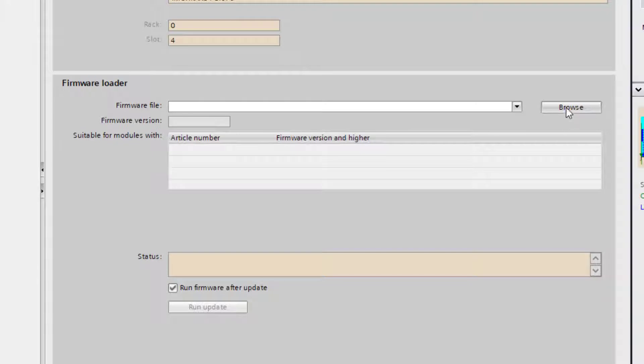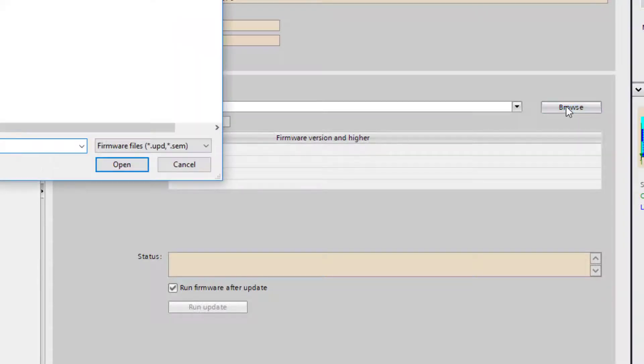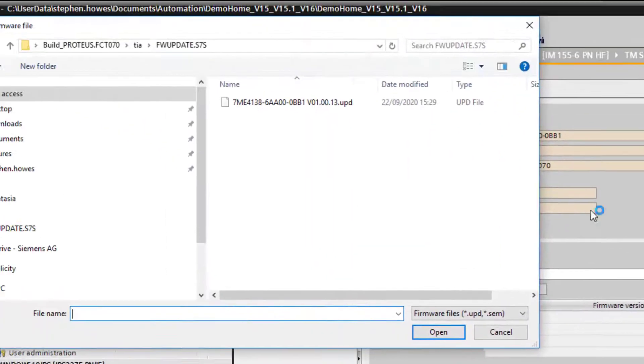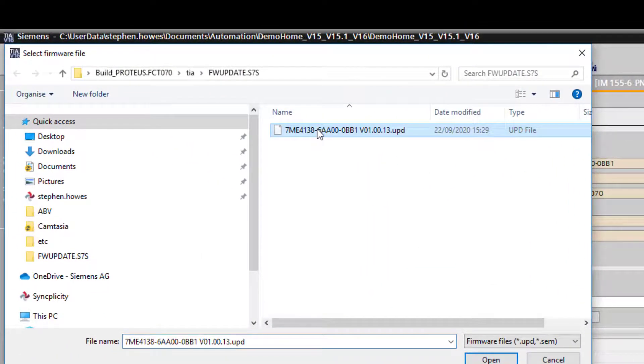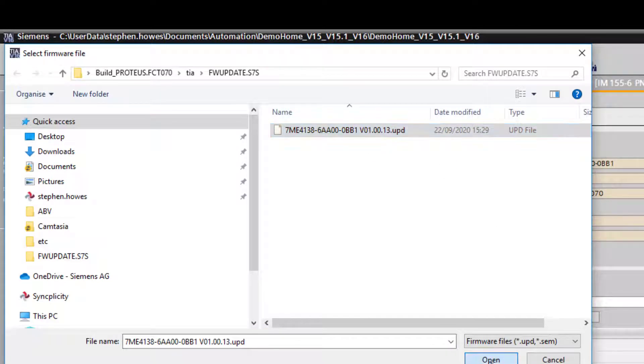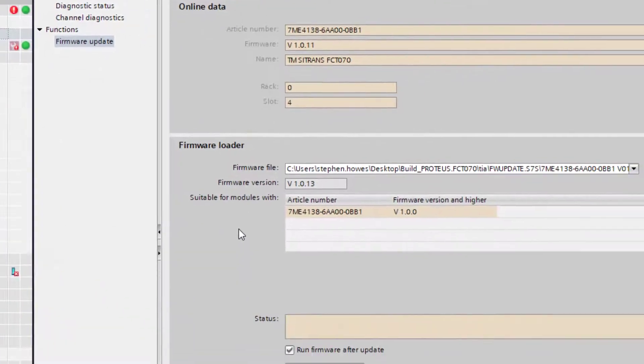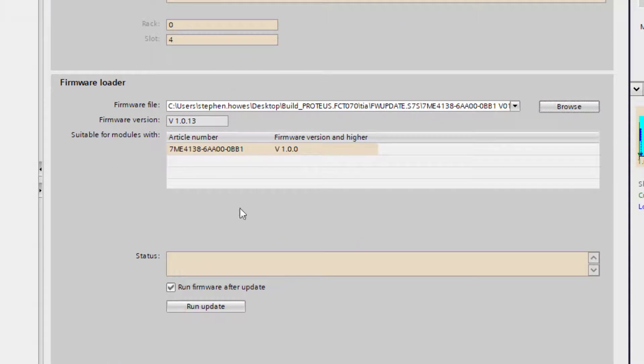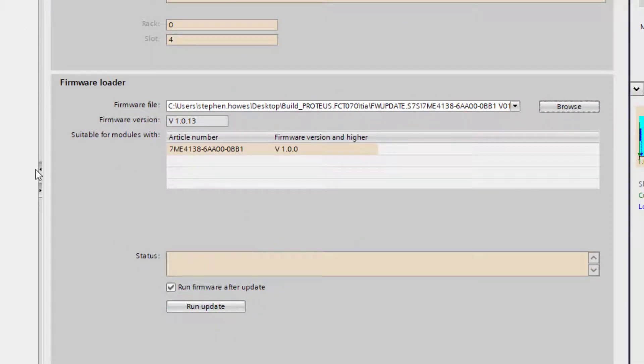So browse for my update file and I can see here this is one supplied by the factory and this is my new firmware version. And then run the updates. And I can do that while the PLC is in run mode.